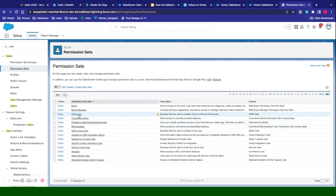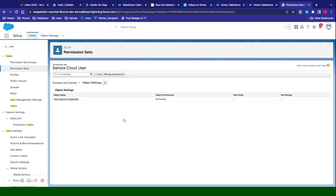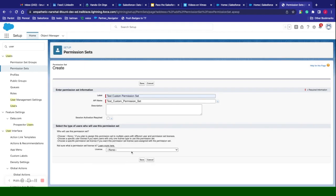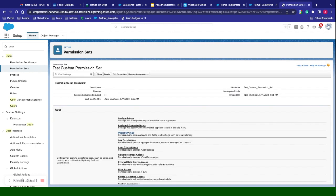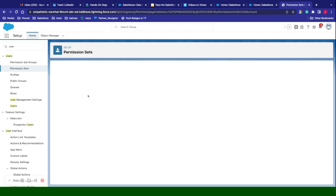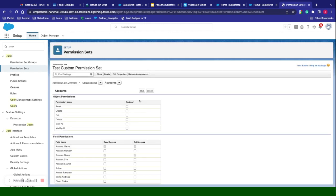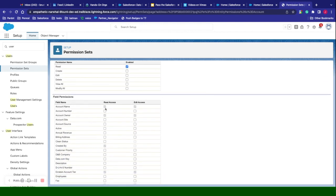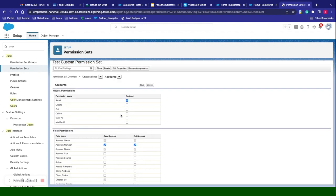Permission sets look just like profiles. We can take a look at the service cloud user permission set — you can set object settings, which looks a lot like how you would set up profiles. You can create your own permission set and click new, specify a license type if you want to tie it to one. Then from here, we can go in and set object settings — for example, for accounts, you can say they have read access. You can also dictate field access, so they can read a field like account number, or if you want to allow modification you can do that too. So we add permission sets, permission set groups, and profiles all together to create a layering of properties to extend access to objects and other permissions.